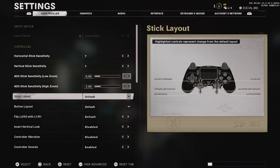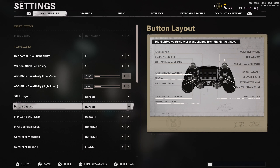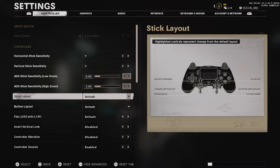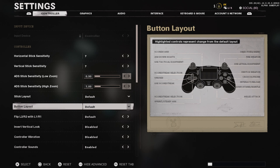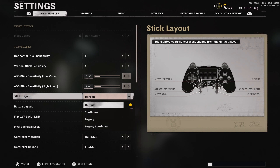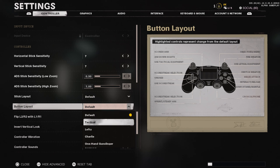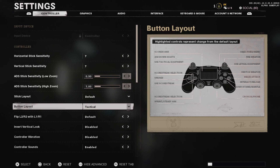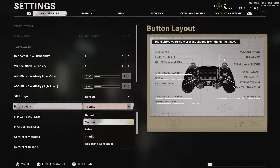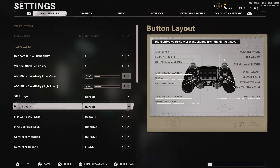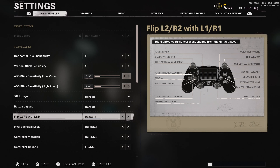Your stick layout: if you're playing on a standard controller, leave this on default. Same goes with your button layout. If you're not on a scuff controller, you'll want to change your button layout to tactical so that way you can slide and go prone more easily. I strongly advise against going prone on this game because it's kind of trash, so try to avoid that.